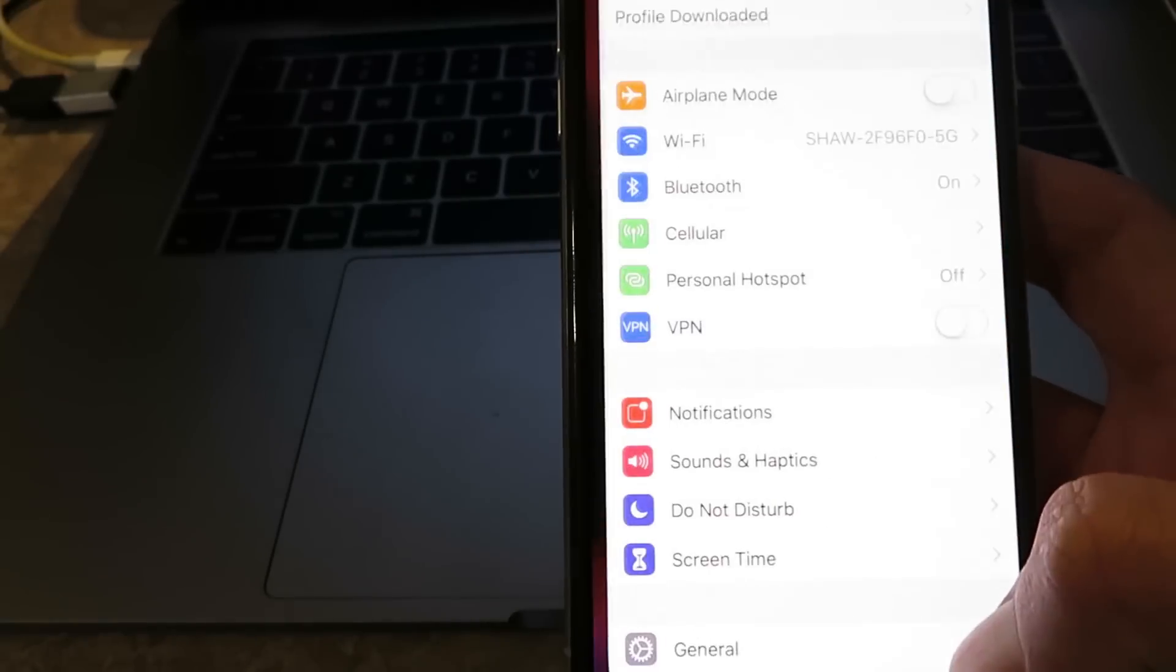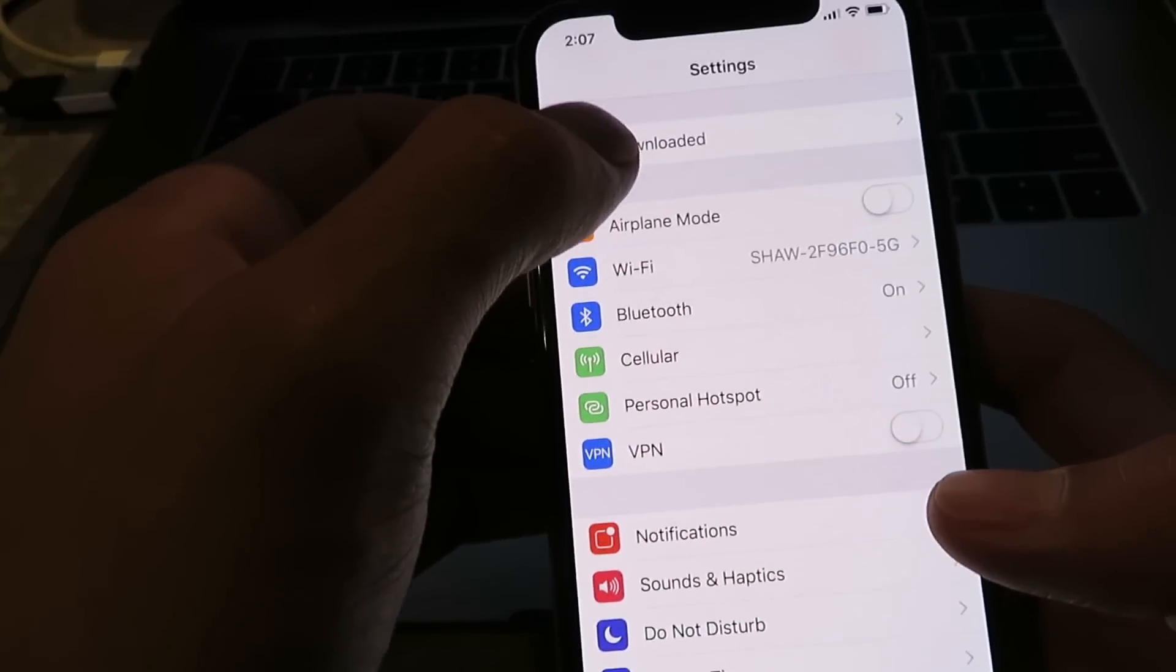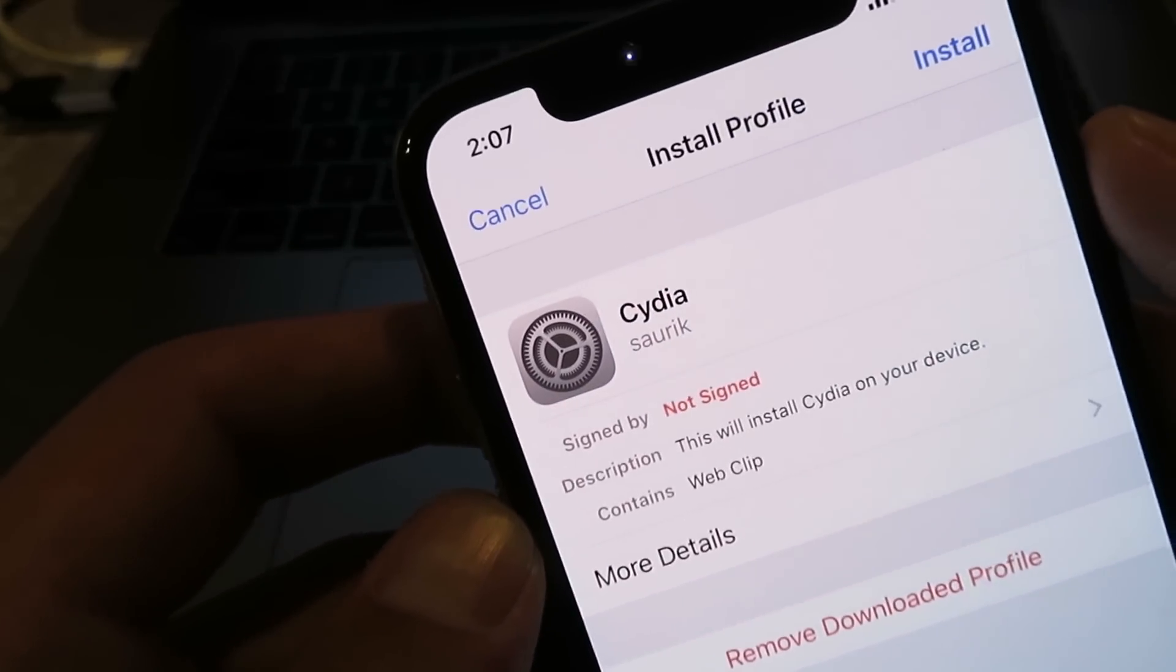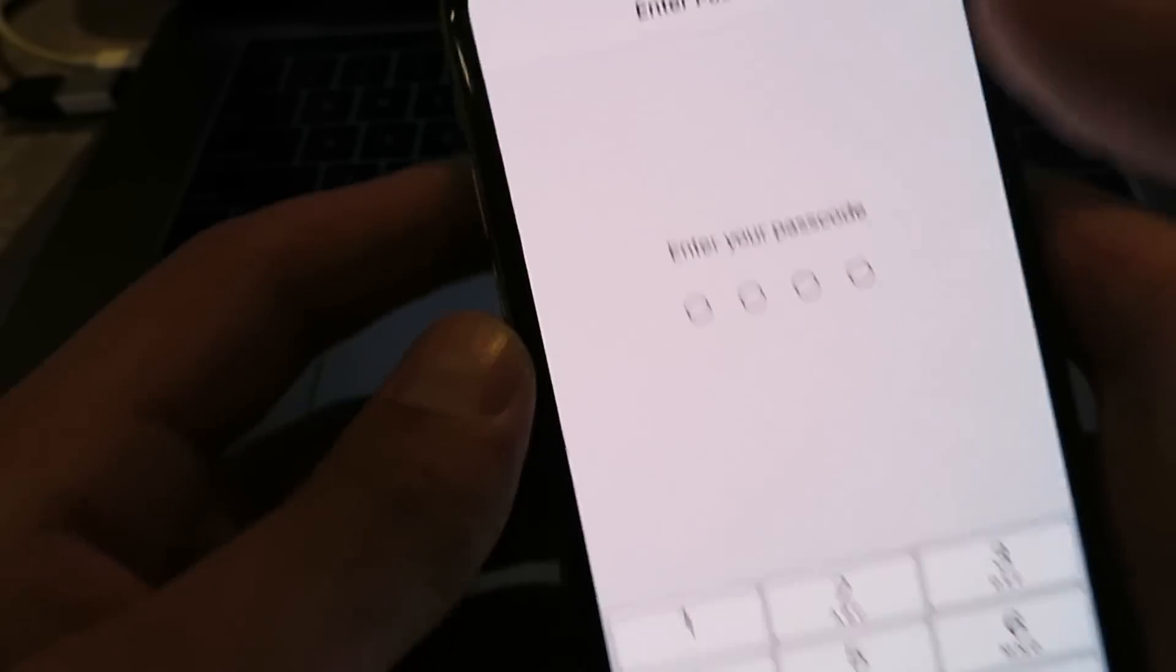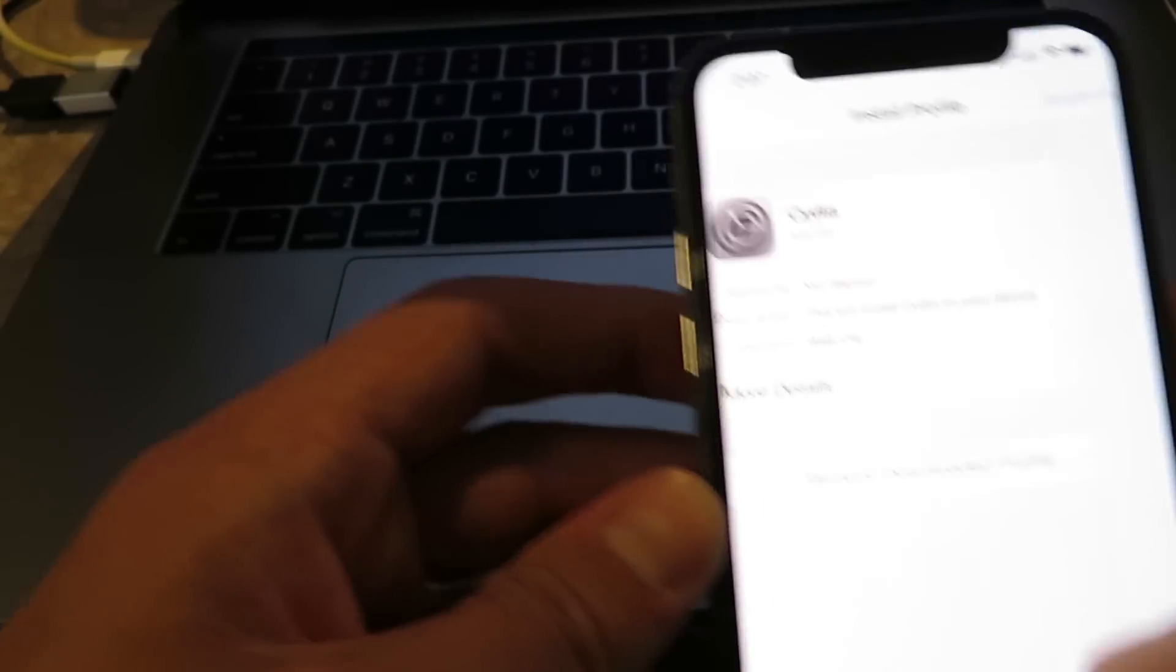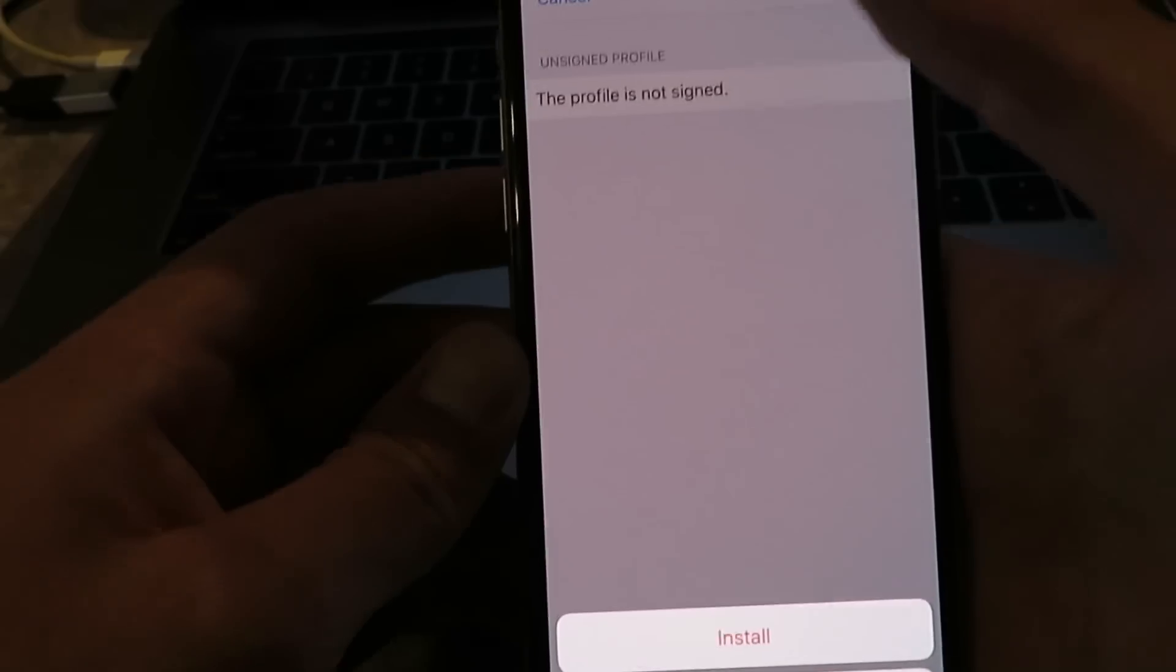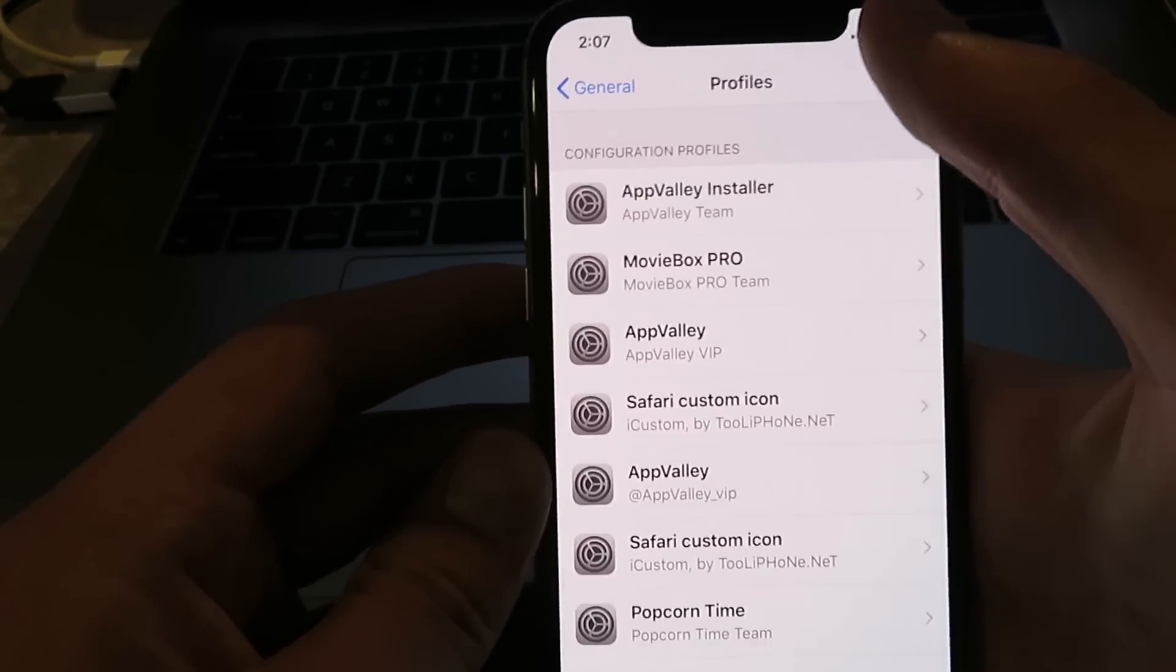So just go to Settings. As you can see, it says Profile Downloaded, so just click on that. As you can see, it says Cydia. Click Install. Enter in your passcode. Click Next. Install. Install. Done.